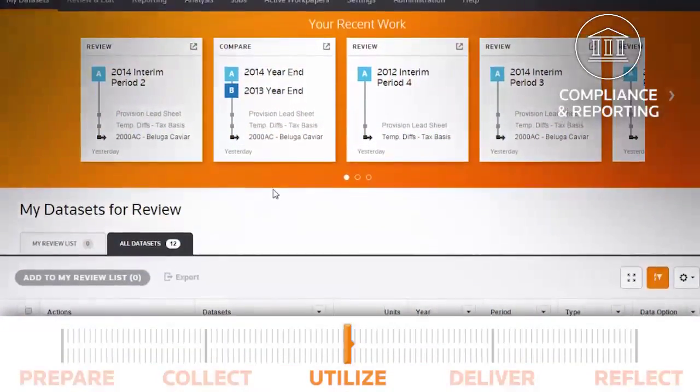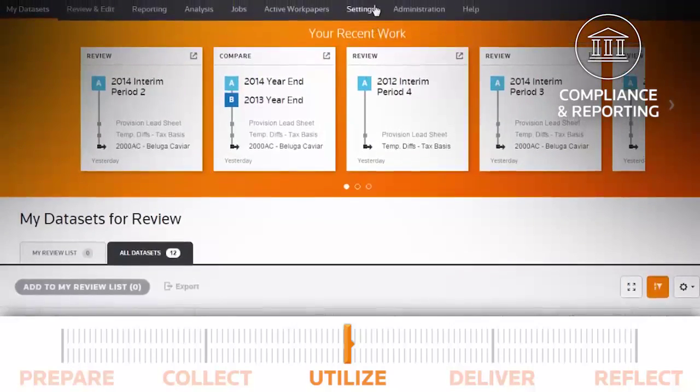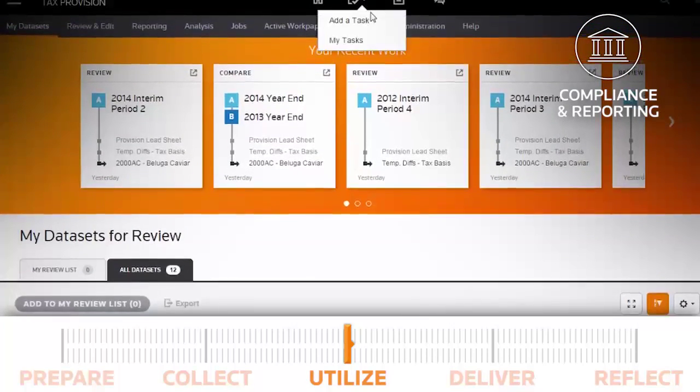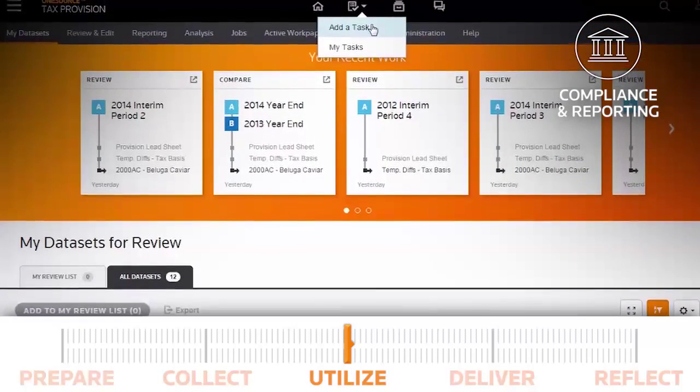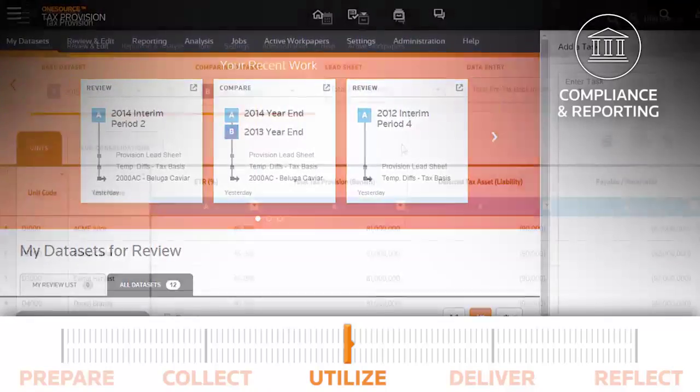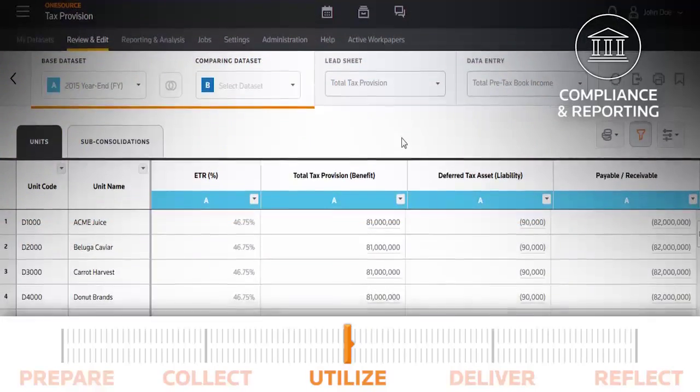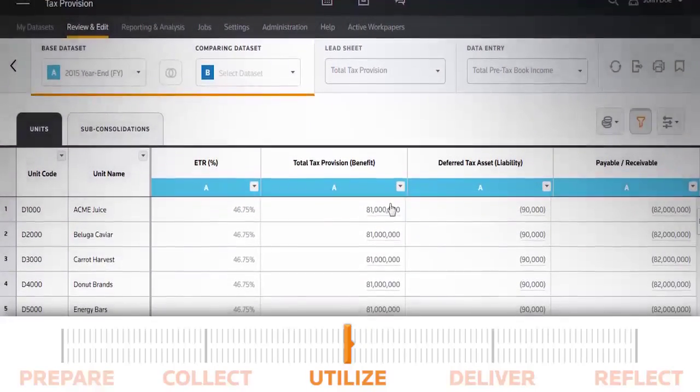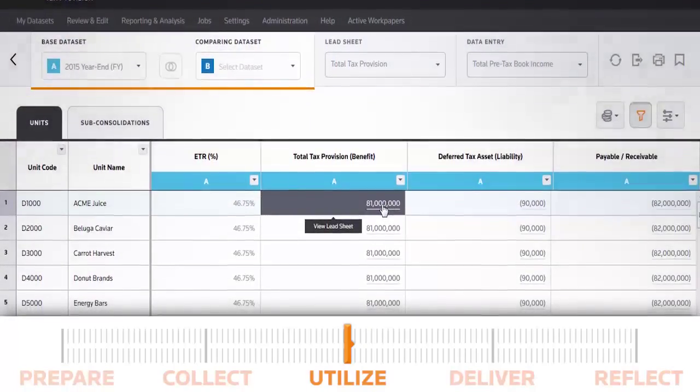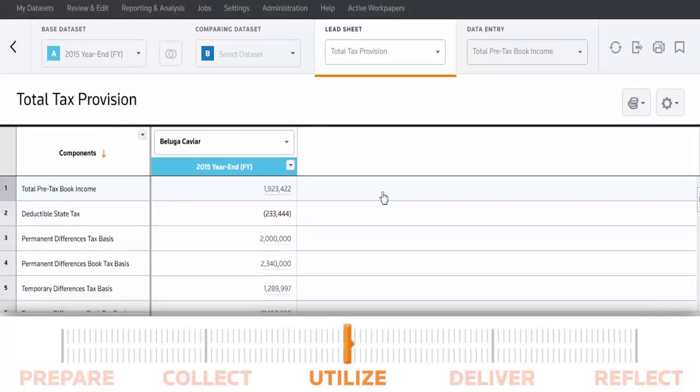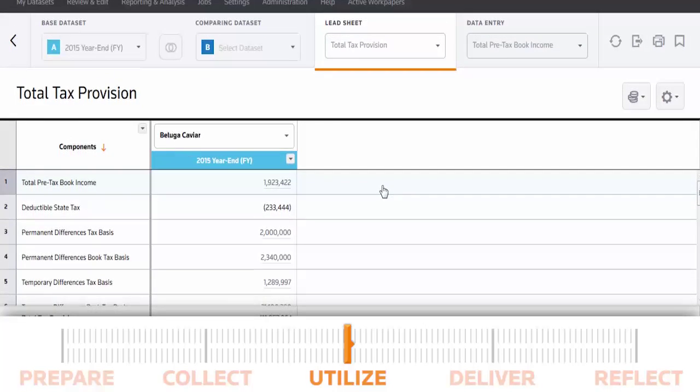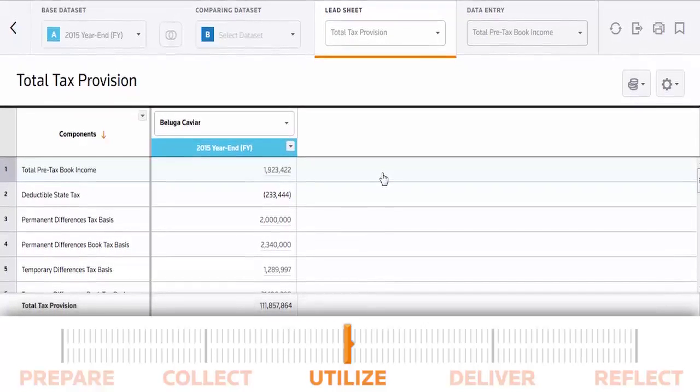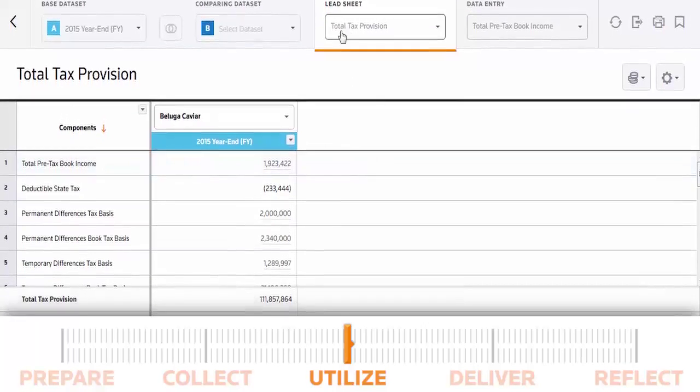With OneSource, you can utilize workpaper-driven results to compute an accurate and reliable tax provision. Robust reporting, drill down, and strong comparative and analytic capabilities provide ultimate transparency, ensuring a smooth and worry-free audit and close process.